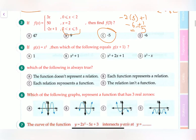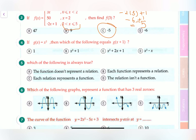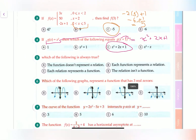Question number four: if g(x) equals x squared, which of the following equals g(x plus 1)? We simply square (x plus 1). We know we cannot just distribute — we must expand it properly. It equals x squared plus 2x plus 1, which is answer C.